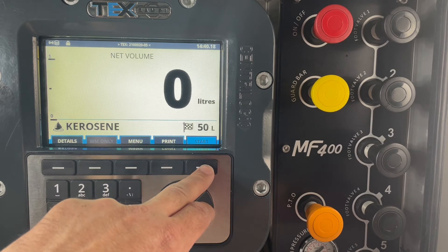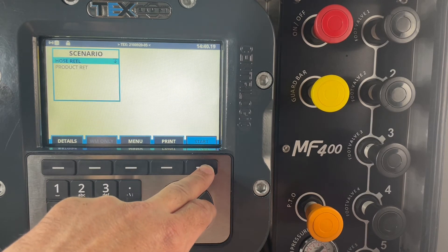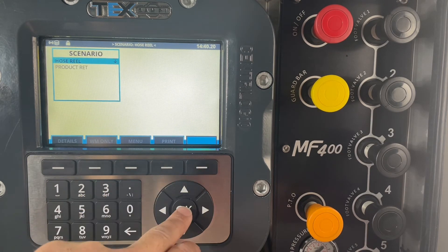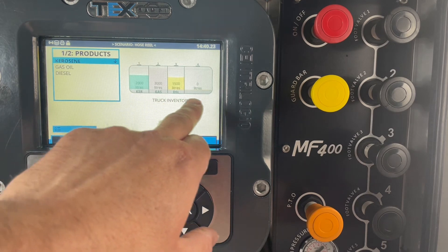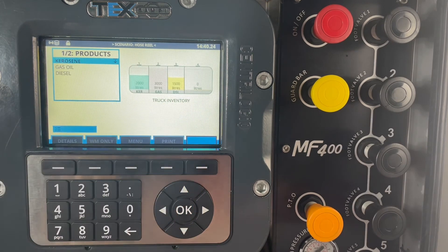Now when we go to the set of delivery we press start, hose reel, and it will then come up with our inventory as we proceed.